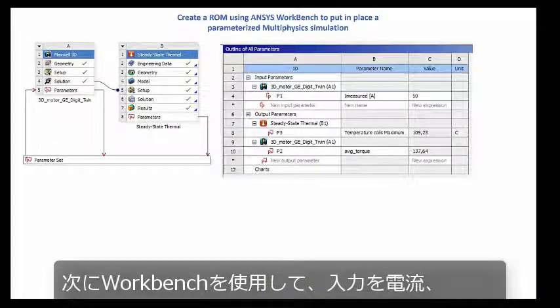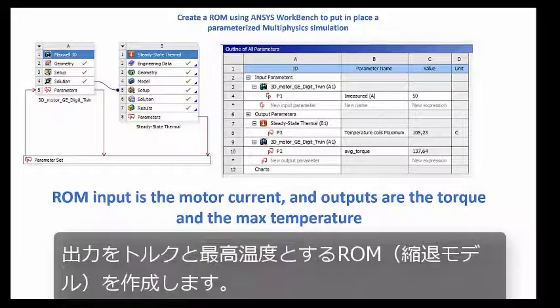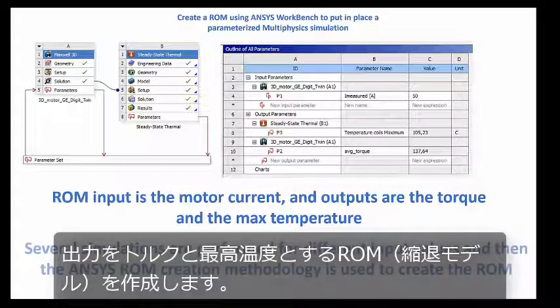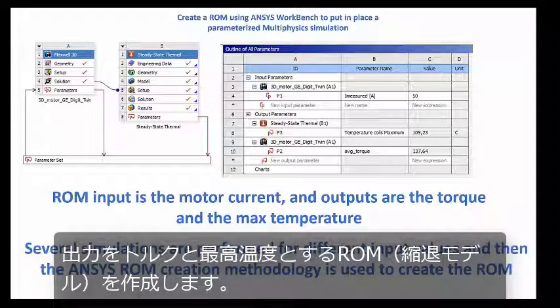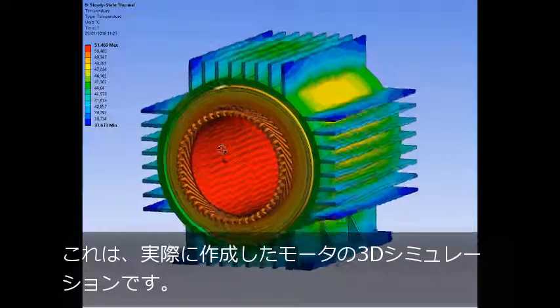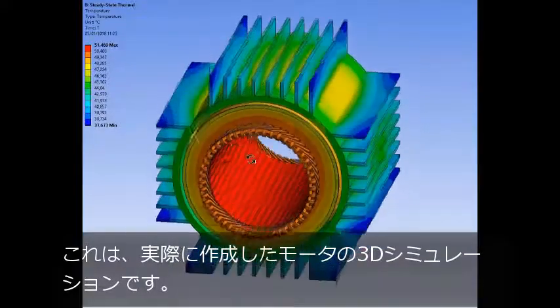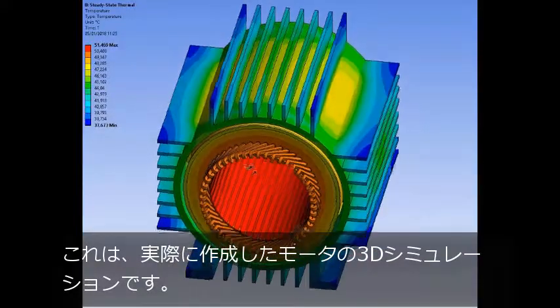Next, we used Workbench to create the reduced order model with current as input and torque and maximum temperature as output. Here is the actual 3D simulation of the motor that was created.